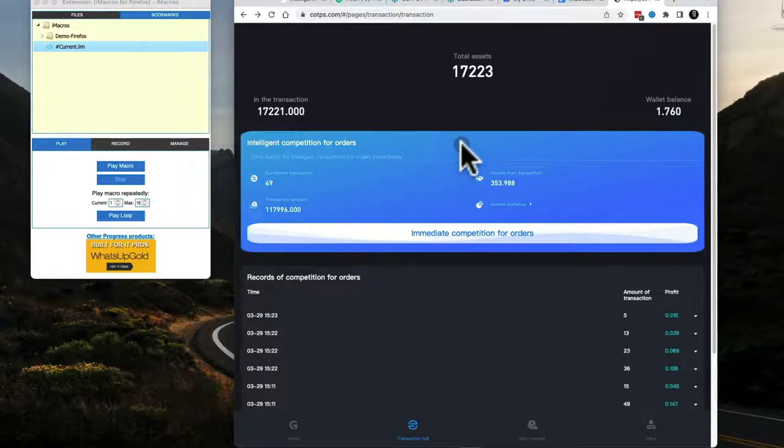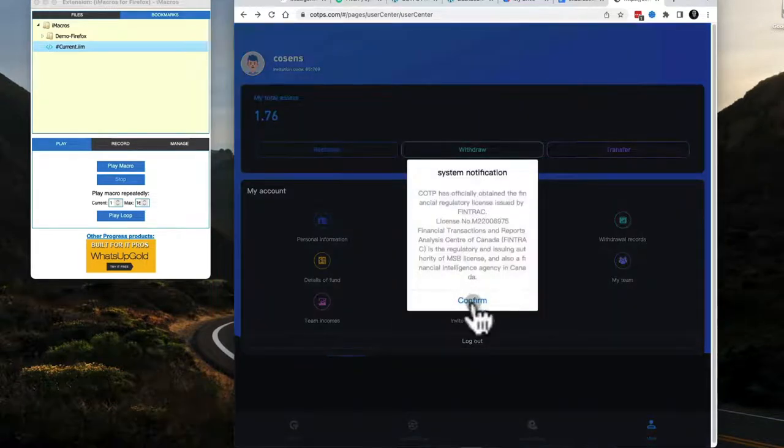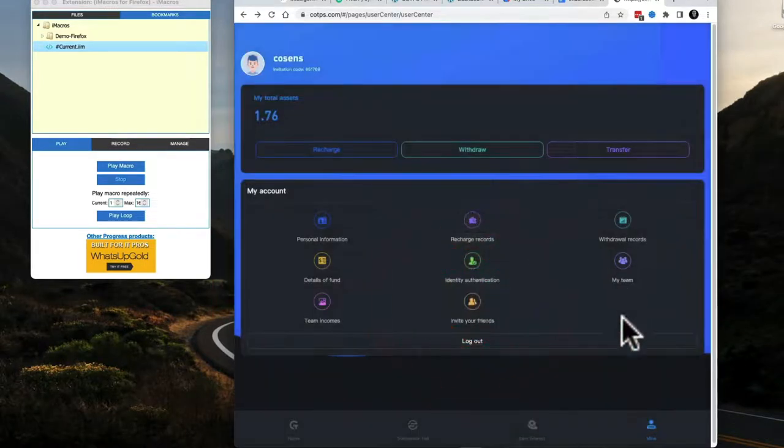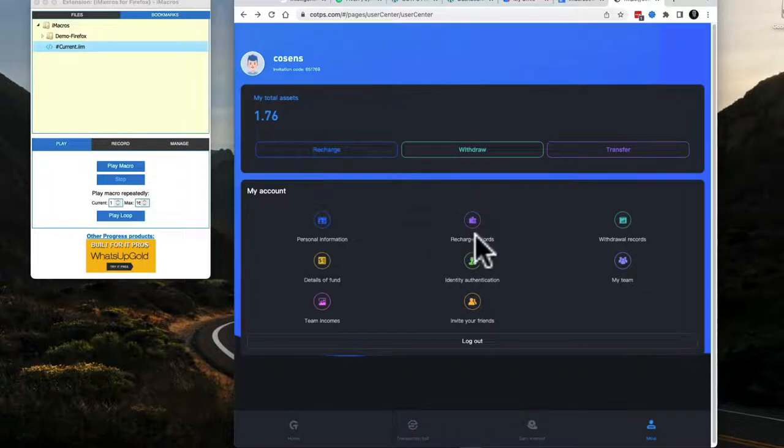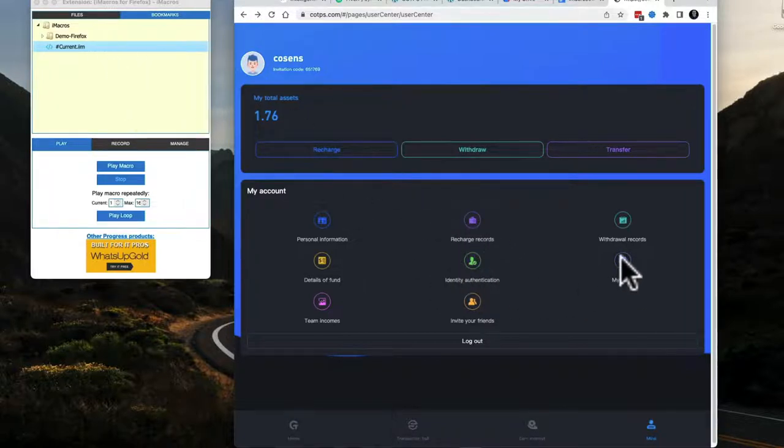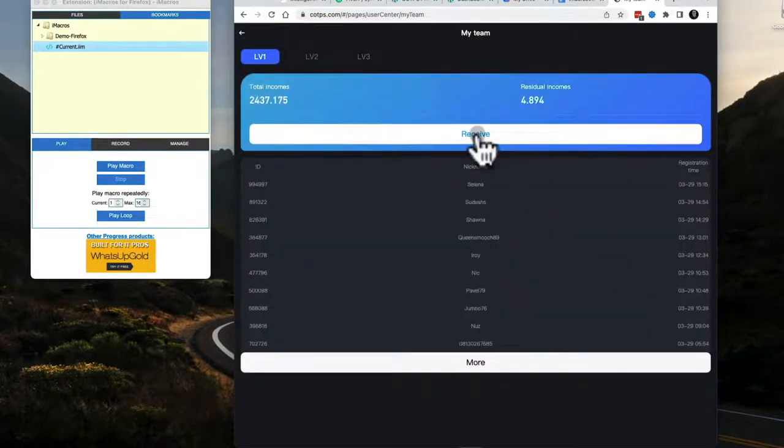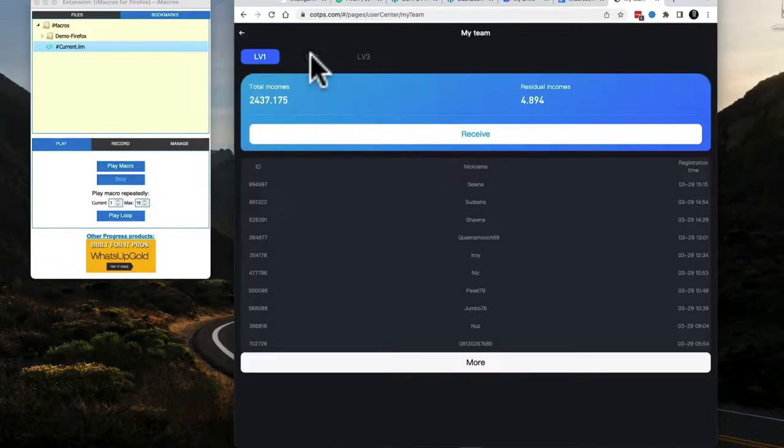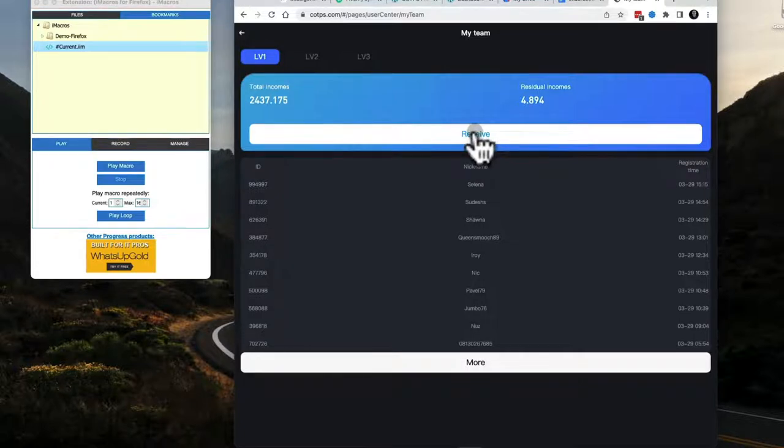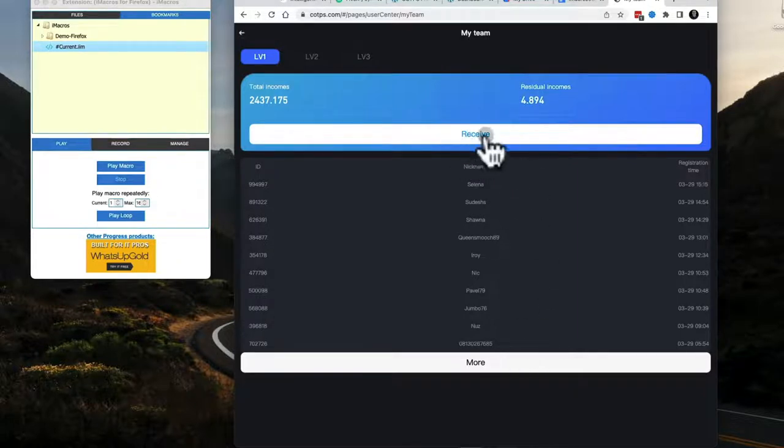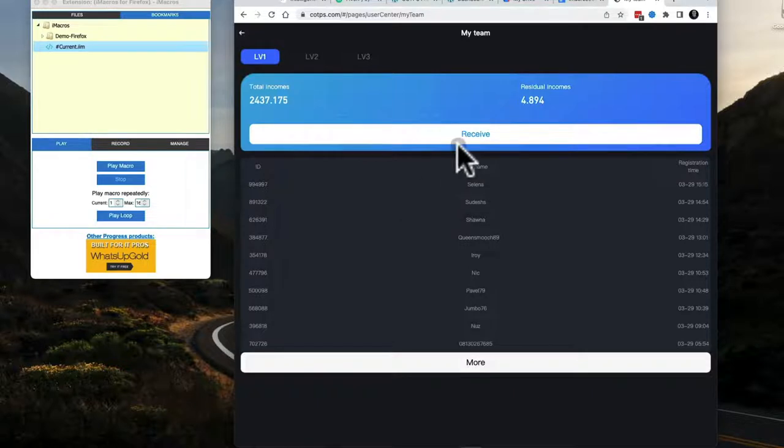This will not gather your referral commissions. To get your referral commissions put into your wallet, you have to go into mine. That pop up will mess this thing up because it comes up sometimes and not other times and this can't handle that. Then you have to go to my team and click receive. Then you got to go to level two and click receive. You got to go to level three and click receive. So if you're just starting and you have no referral commissions, it doesn't matter. If you want a bot that's going to come in here and it's going to receive all the referral commissions first and then it'll go back and run your transactions, this will not do that. It's not that significant. You could receive your referral commissions once a day or twice a day if you have significant referral commissions.